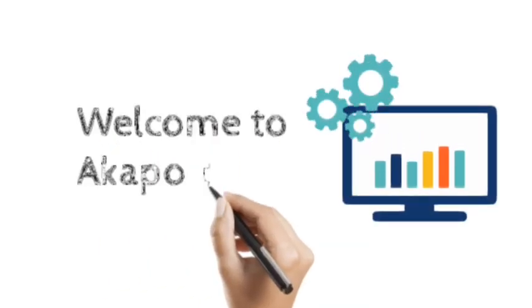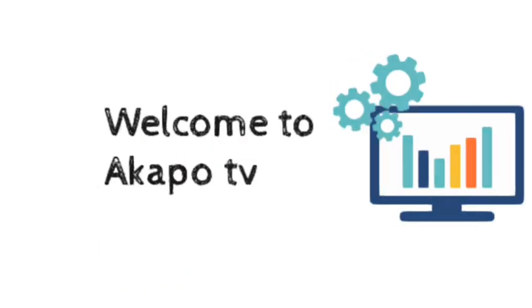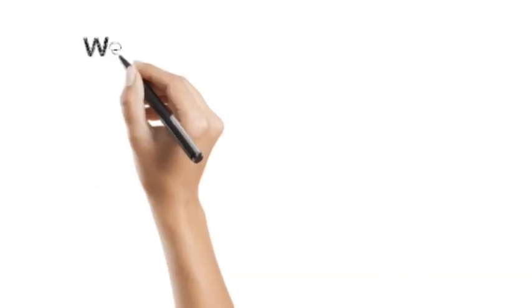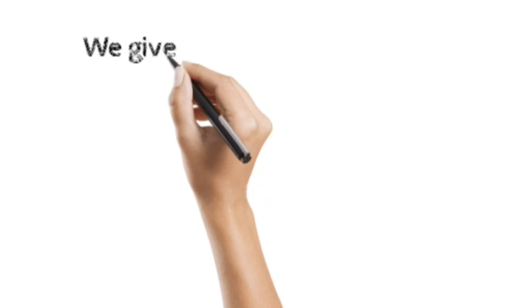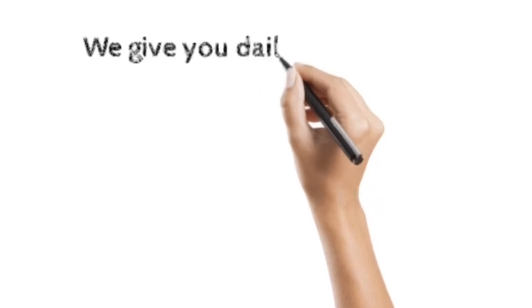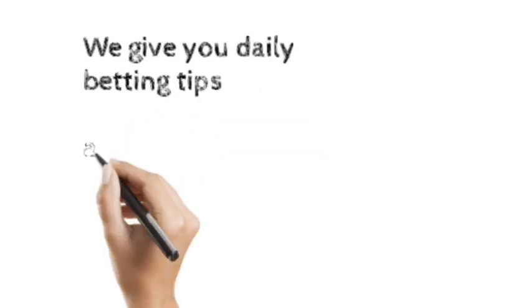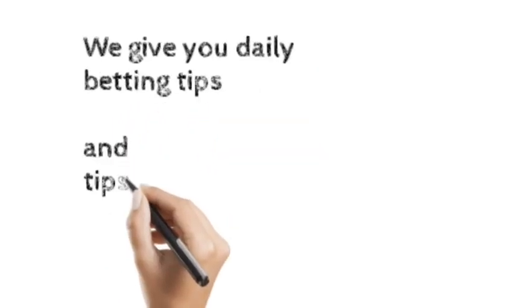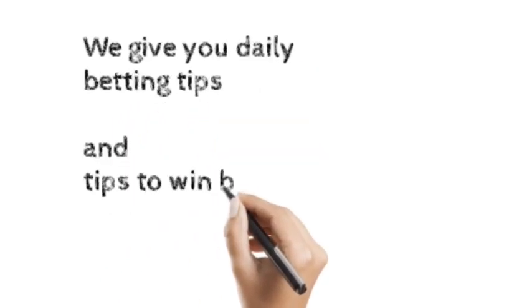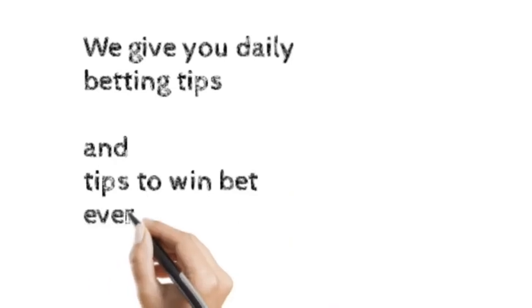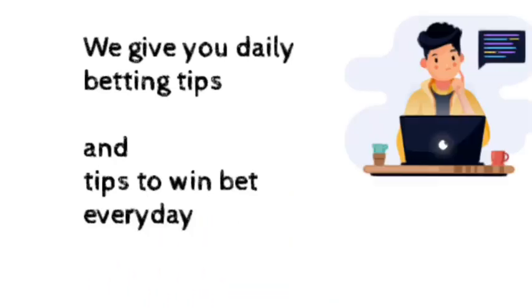Welcome to Akapo TV. We give you daily free betting tips and predictions and tips on how to win bets every day.